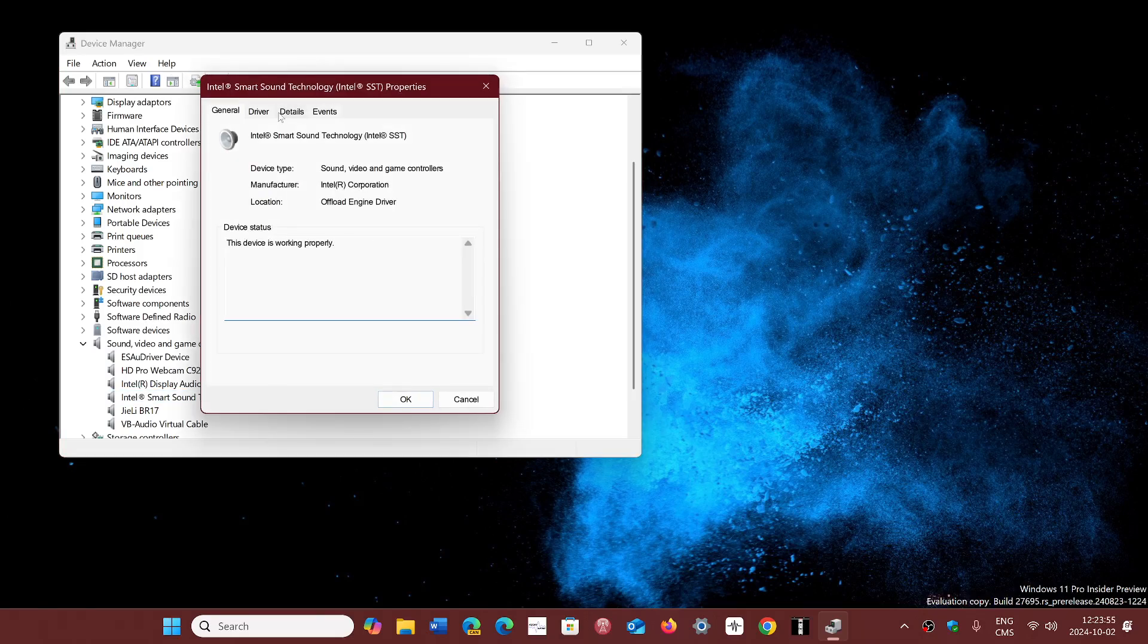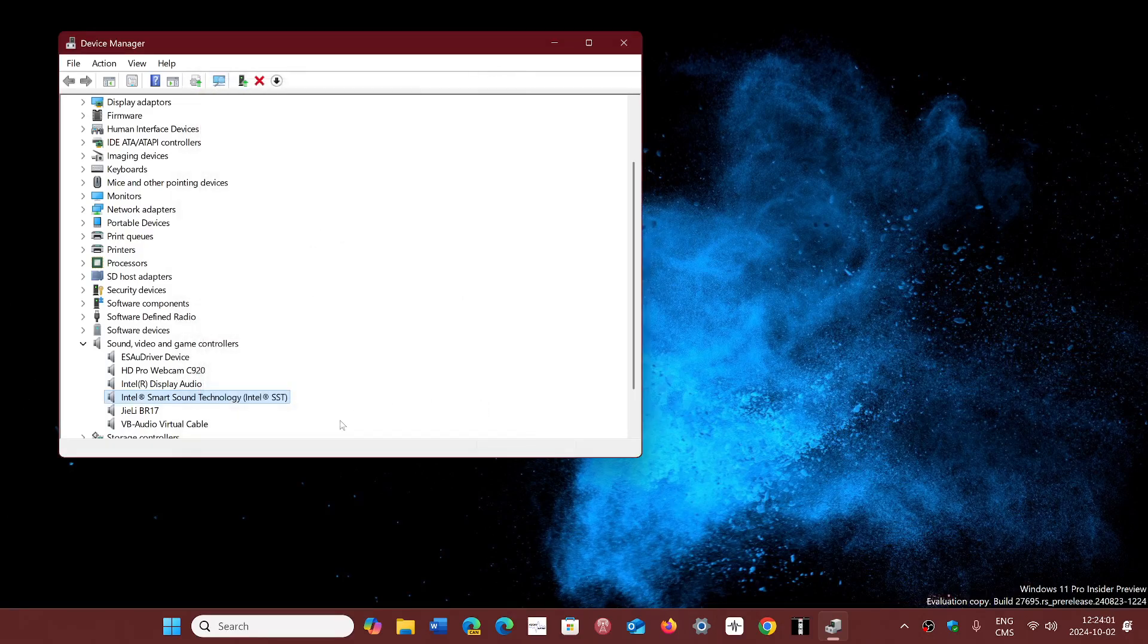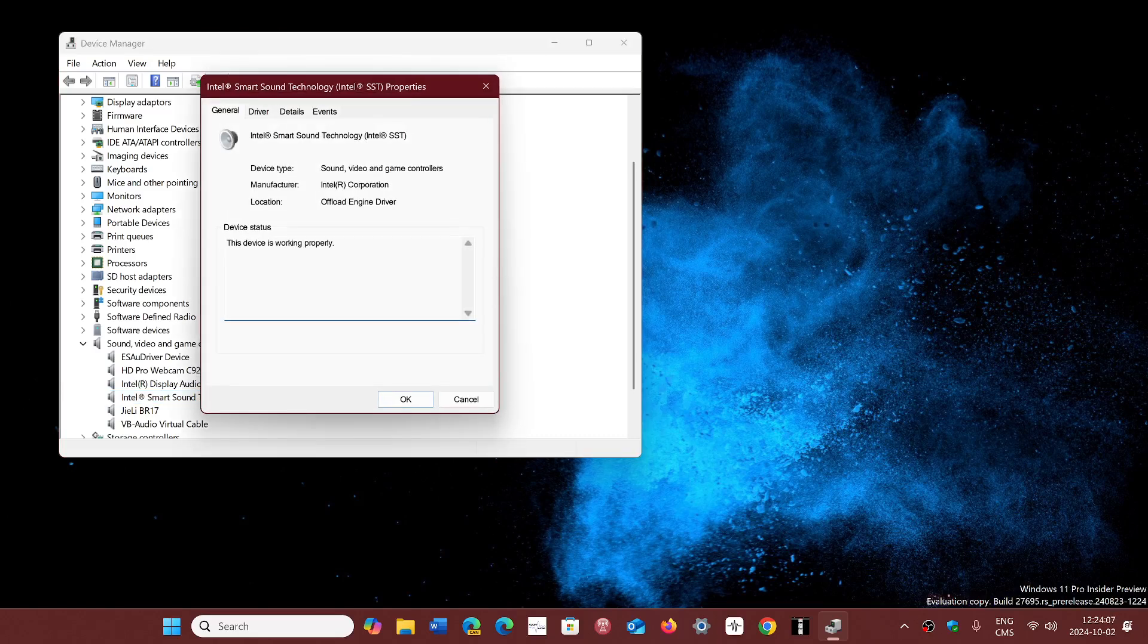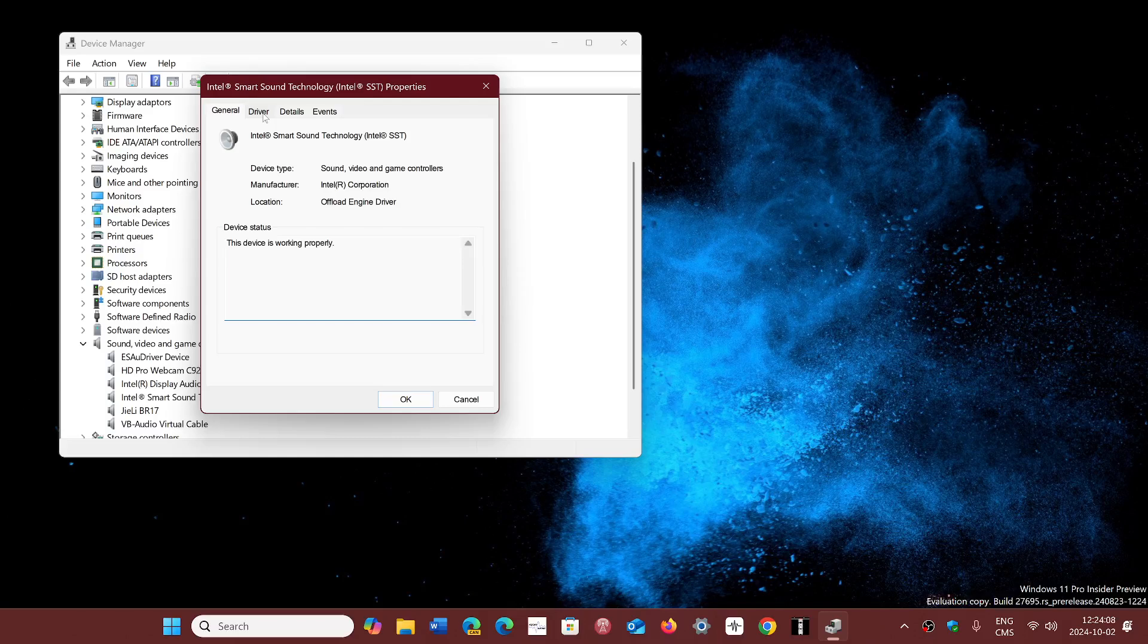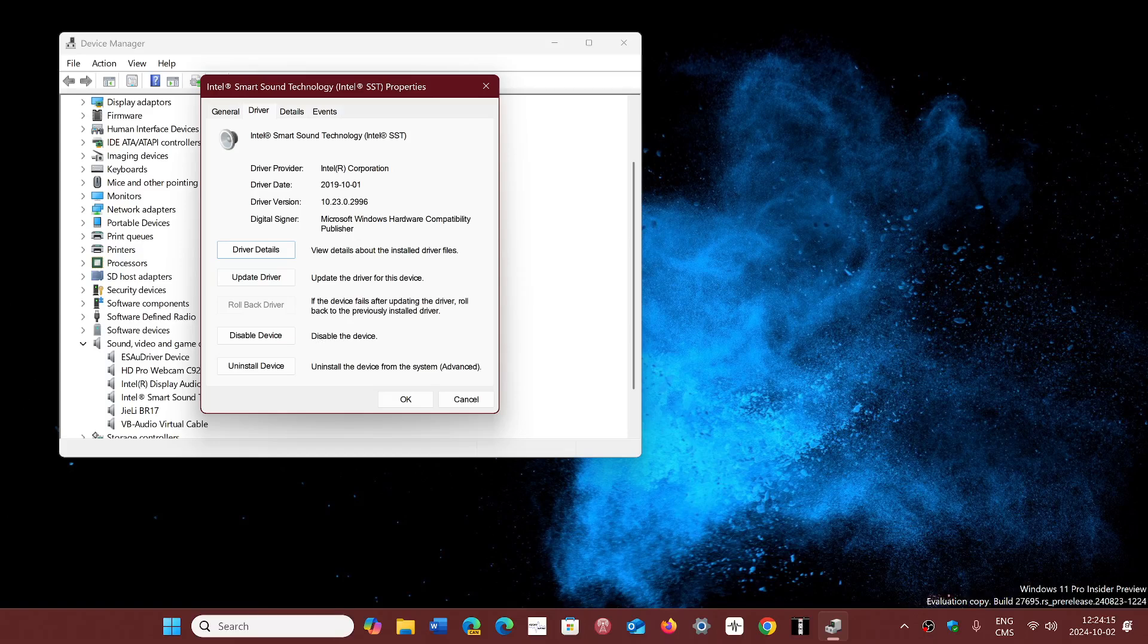Let me check the driver number here. This is an old driver. If you've got Intel smart sound technology, what you need to do is go into your device manager and check out the version number of the driver.